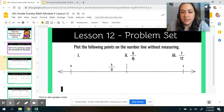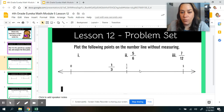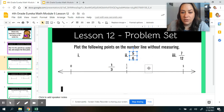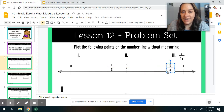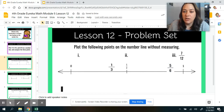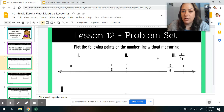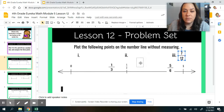5 sixths is a little bit easier because our denominator is 6. Half of 6 is 3. So we know that 5 sixths is larger than 1 half, but it's still less than 1, so 5 sixths would go about here on our number line. And then with 7 twelfths — it's less than 1 because we don't have 12. Half of 12 is 6, so it's a little bit more than 1 half, and we would plot it here.